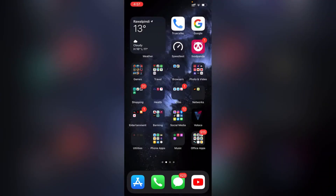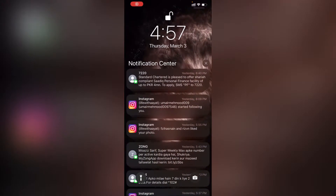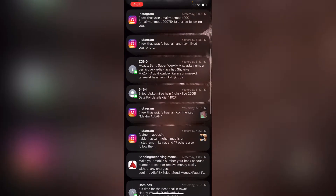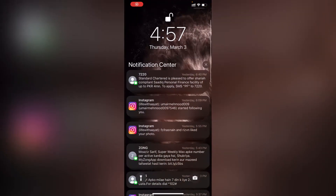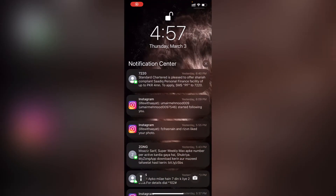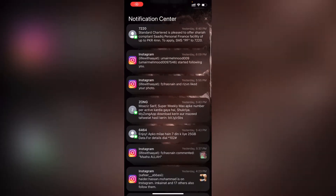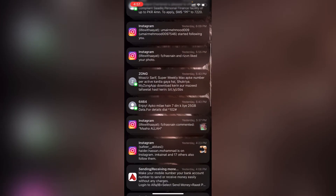Hey guys, in this video we're going to talk about how to clear all your notifications at once using your iPhone. If I swipe from the top left of my screen, you guys can see that I have a million notifications lying here, and this has been one of the most frequently asked questions where people struggle to clear notifications all at once.